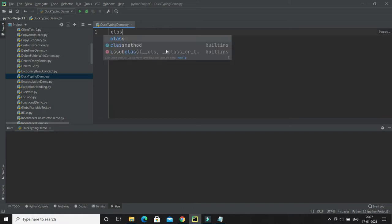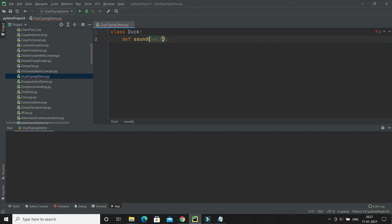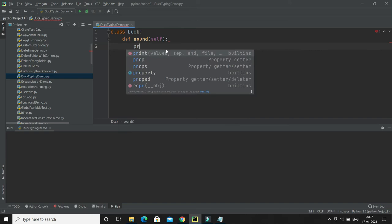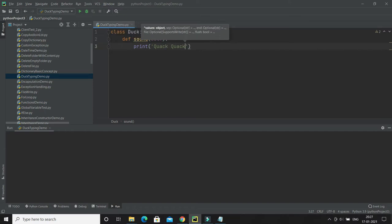Let's understand through an example. I'm going to create a class called 'Duck', and within this class I'll define a method called 'sound'. In this sound method, I'm just going to print a message — 'quack quack' — and that's the sound of a duck.